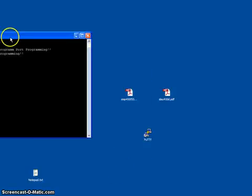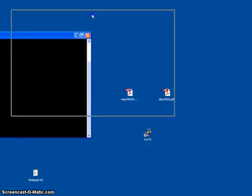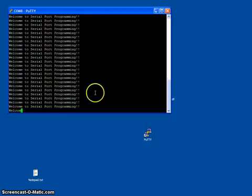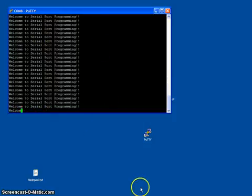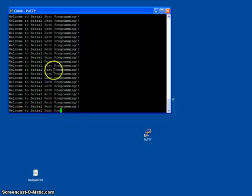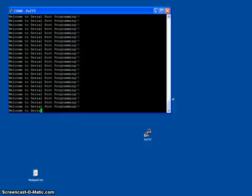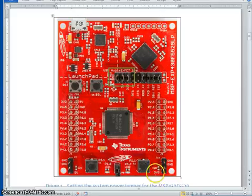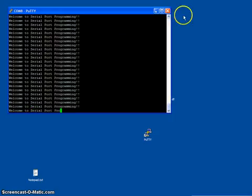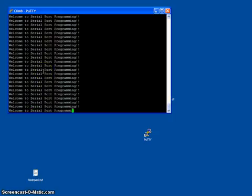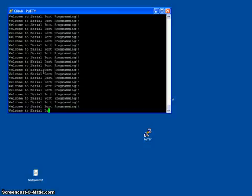When I say just open and you can see the given text is getting displayed here. Please understand, we are getting this message from the MSP430 via the USB cable and we are receiving it in our computer. Hope you understand this video. Thanks for watching.